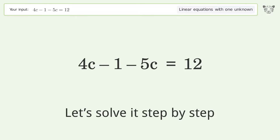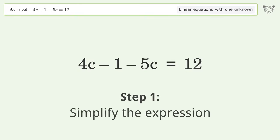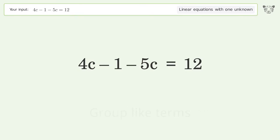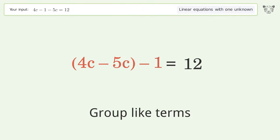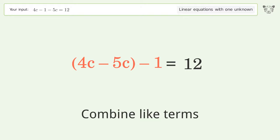Let's solve it step by step. First, simplify the expression. Then group like terms, and combine like terms.